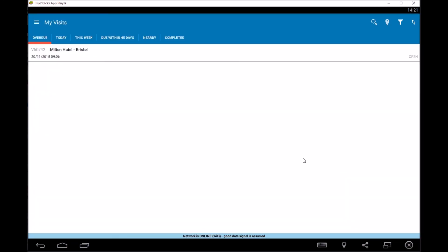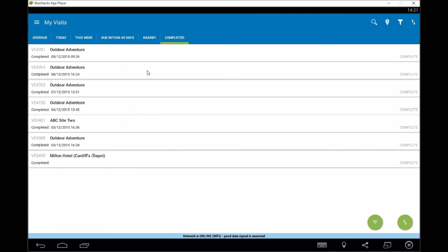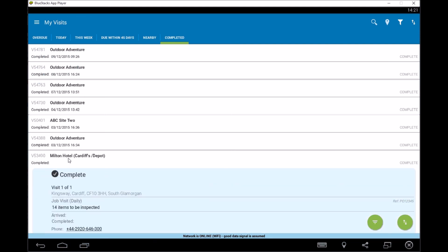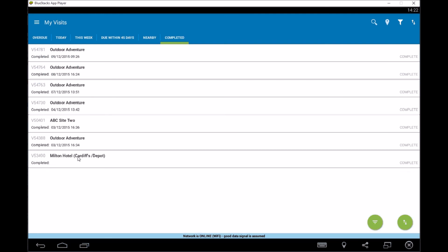There you go. And that's completed the job. So if I go over to here, you'll see that it's complete down on the list. Now, ideally you wouldn't complete a job without actually going and doing all of the viewing all of the inspection items. But in this instance, I just wanted to demonstrate how to use it and what you can do.